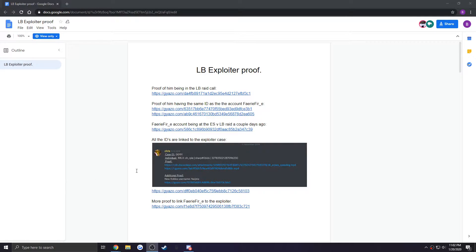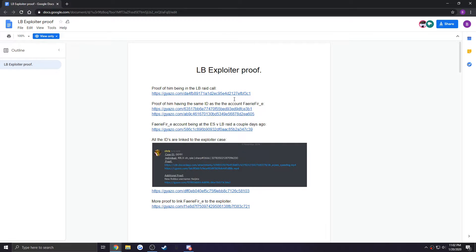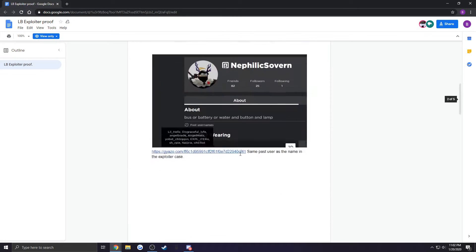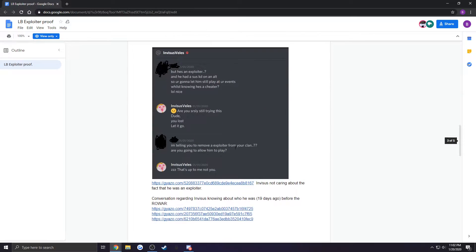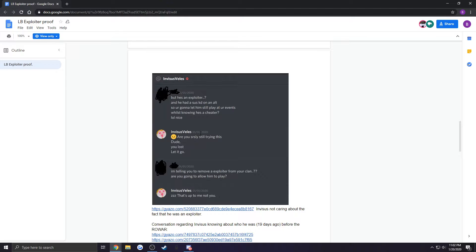All right, so looking at the LB proof document, this is to piece it all together from my point of view. The parts about invisibles - this main screenshot specifically from January 1st, obviously before the world war - shows that invisibles knew that there was the exploiter in his clan.